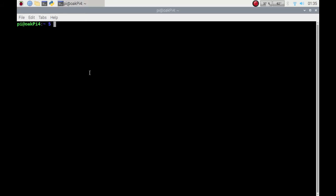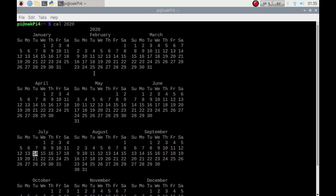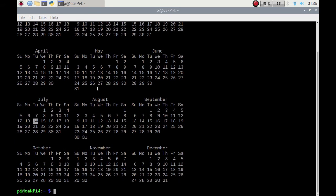So if I enter here, cal for calendar and then 2020, there we go. If I scroll up you can see the rest of the year. Highlighted is today's date.